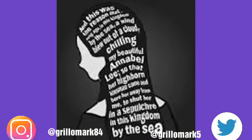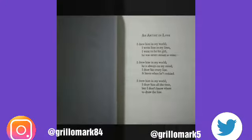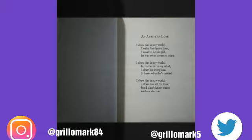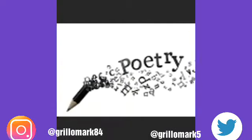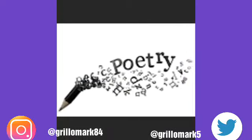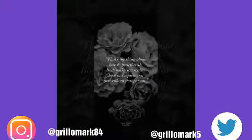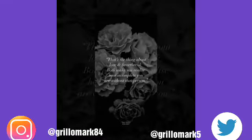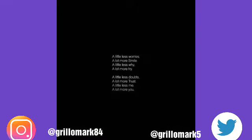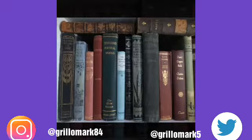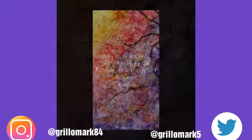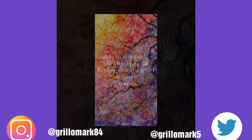Poetry. Poetry is a form of literature that uses artistic qualities of language such as phonesthetics, sound symbolism, and metre to invoke meaning in addition to, or in place of, the prosaic, straightforward meaning.